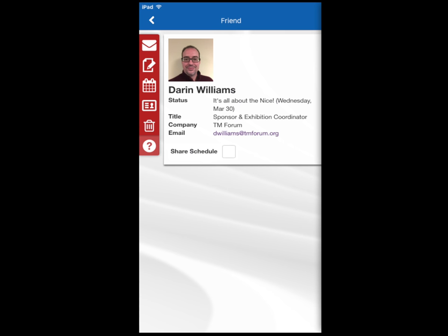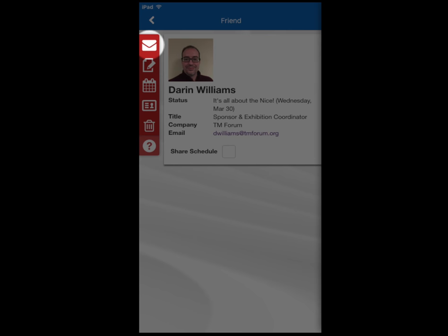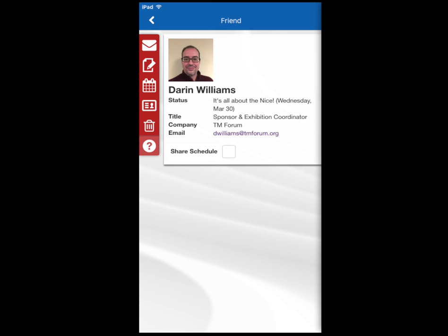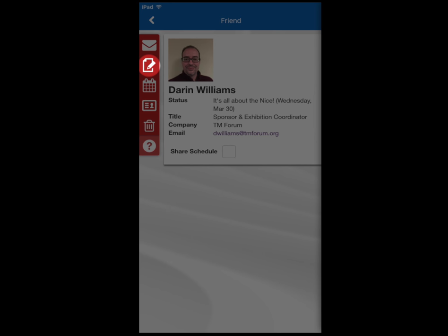Once a friendship is established, there are many features available to you. Click the message icon to direct message your connection. Want to take notes regarding a conversation you had with a friend? Select the notepad and begin typing.